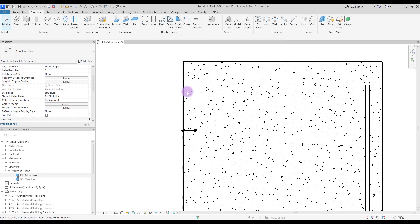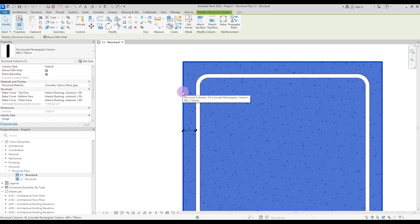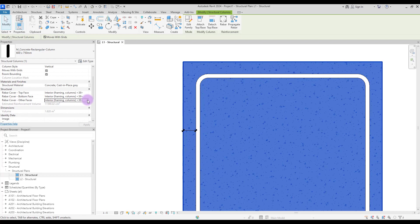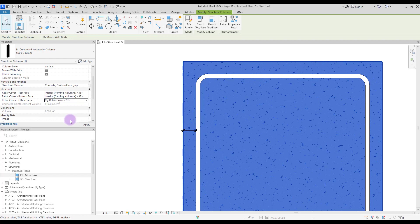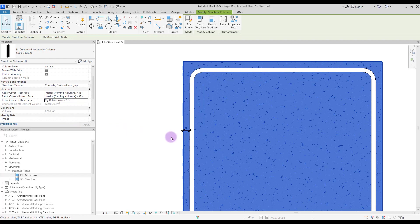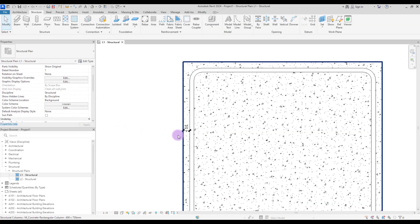And now if you again select your column or beam and go to properties, you can change this number by clicking here and selecting the rebar cover that you had created. So now it is 20 millimeters here as you saw.